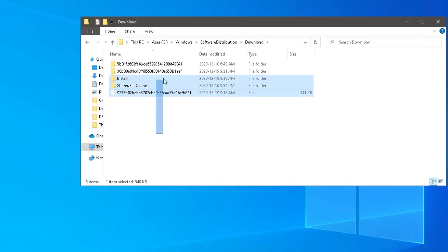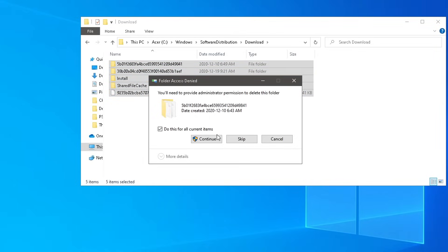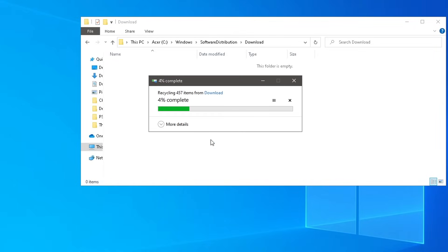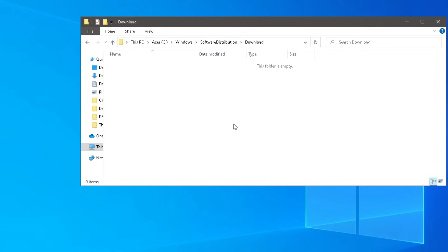But since I have a newer version, I don't have that many to delete. But you can just delete everything in this folder. Continue as Administrator, and delete all those.